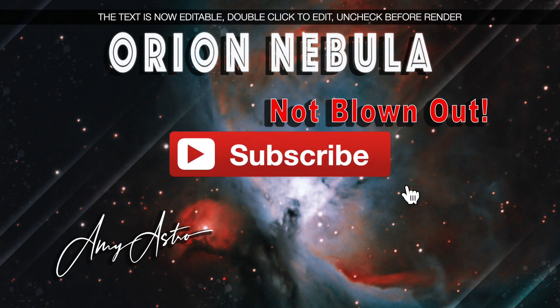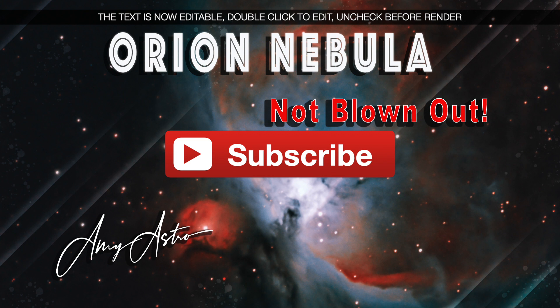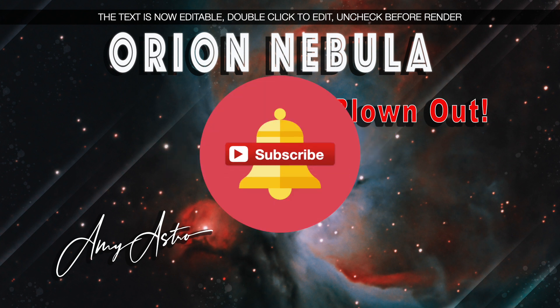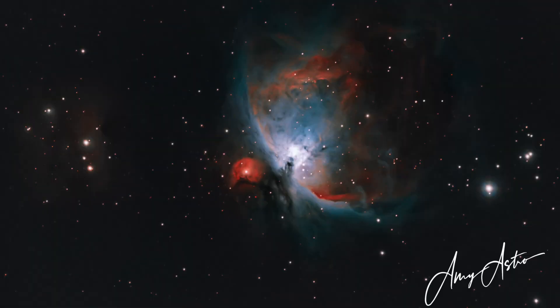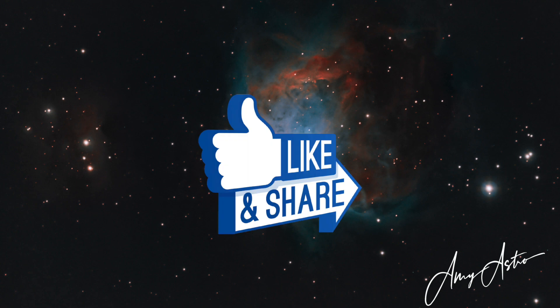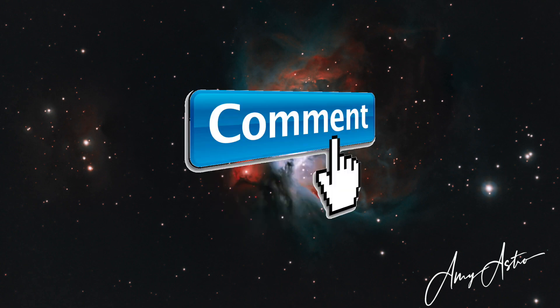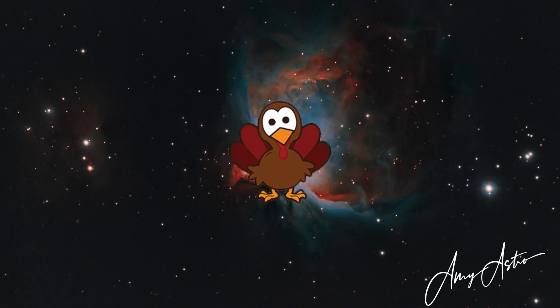Don't forget to subscribe and select the alert bell below so you know when I upload new astrophotography material. Like and share with your astro friends. Leave me comments below, I love reading them. And now that the boilerplate stuff is done, let's fix Orion.